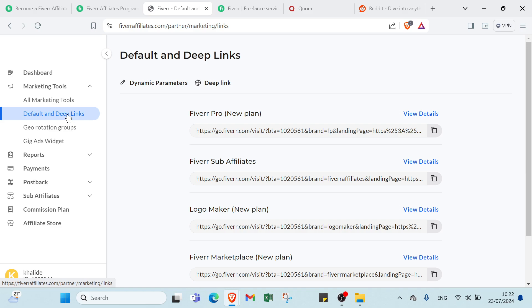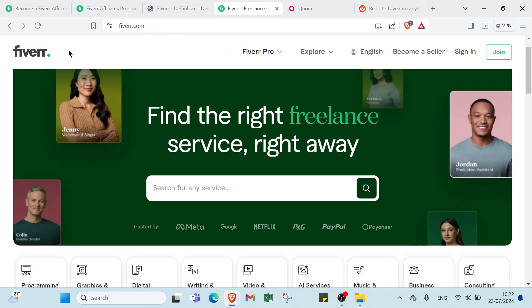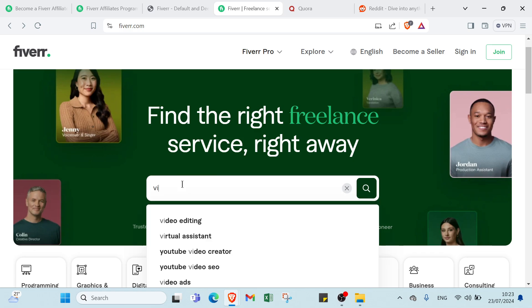But if you want to promote some specific offer and some specific service for Fiverr, then you would find that service. All you have to do is click on Fiverr.com. As you can see this is the homepage, then you would find that service that you want to promote, let's say for example, video editing.